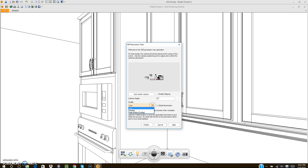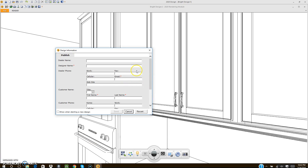The quality setting is entirely based on your computer. I use Low because High takes literally about an hour to render. Low is not as detailed, but it renders much quicker since it has quite a few processes to go through. You can also check the option to open the 360 panoramic view in a web browser when it completes. No matter what, this will not open in 2020 itself — it opens in a browser, saved on a server, which is why you'll click Publish.